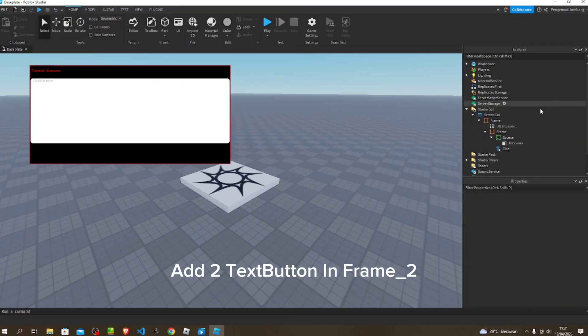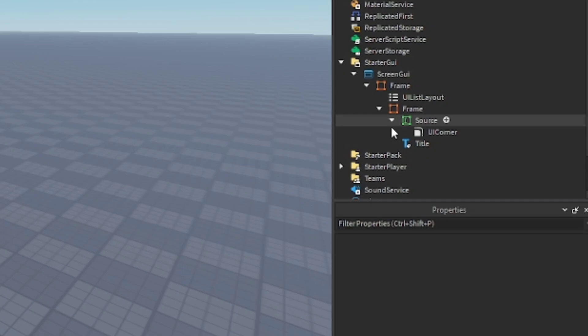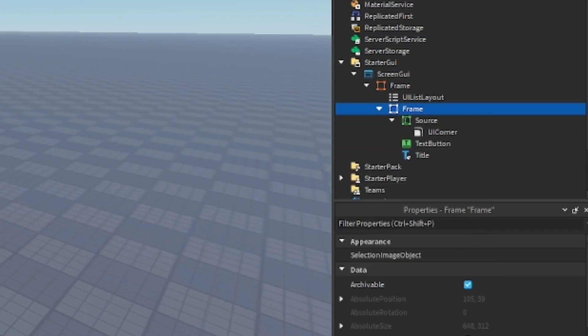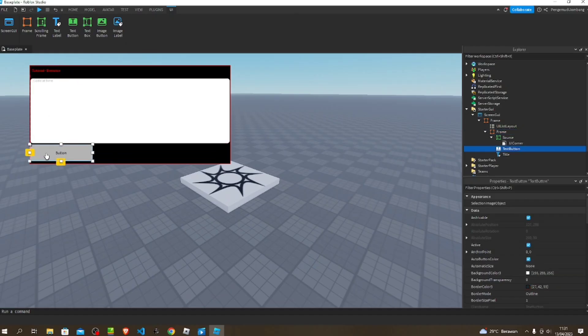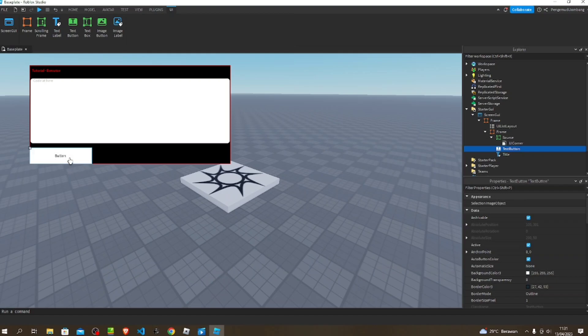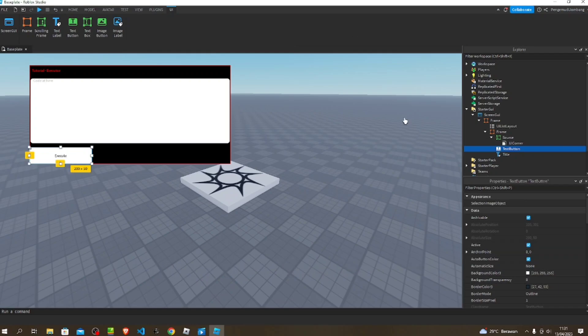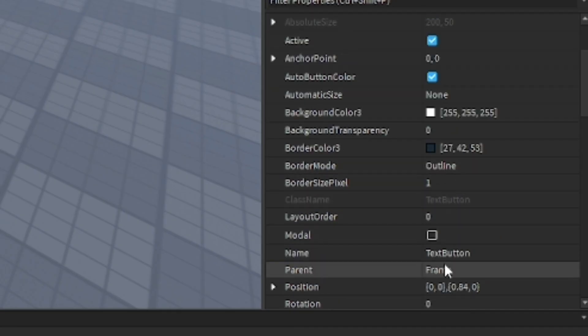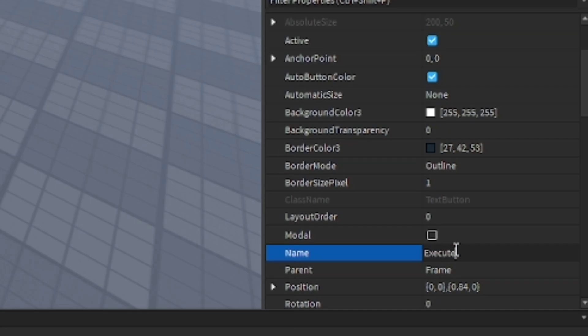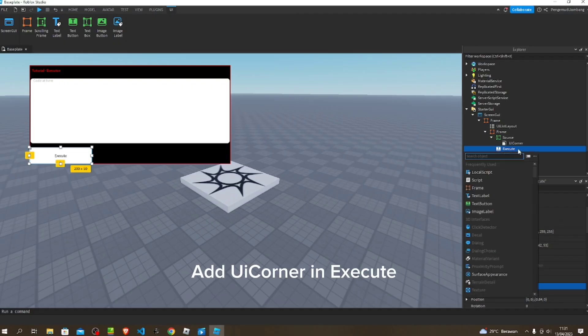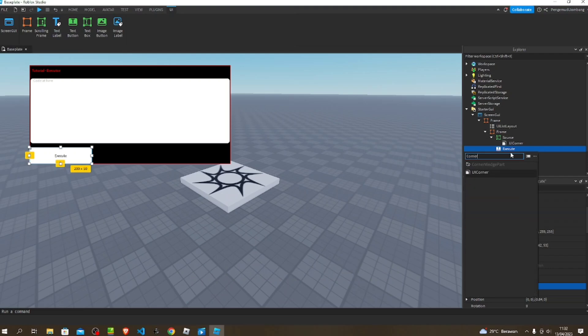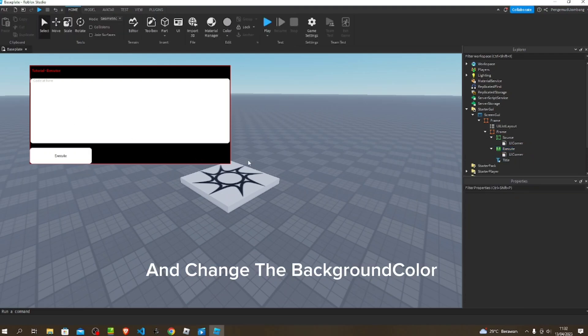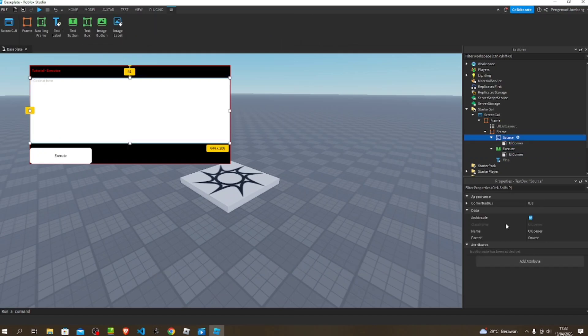Add two text buttons in frame too. First, add one text button and change the button name to execute. Change text button name to execute too. Add UICorner in execute and change the background color.